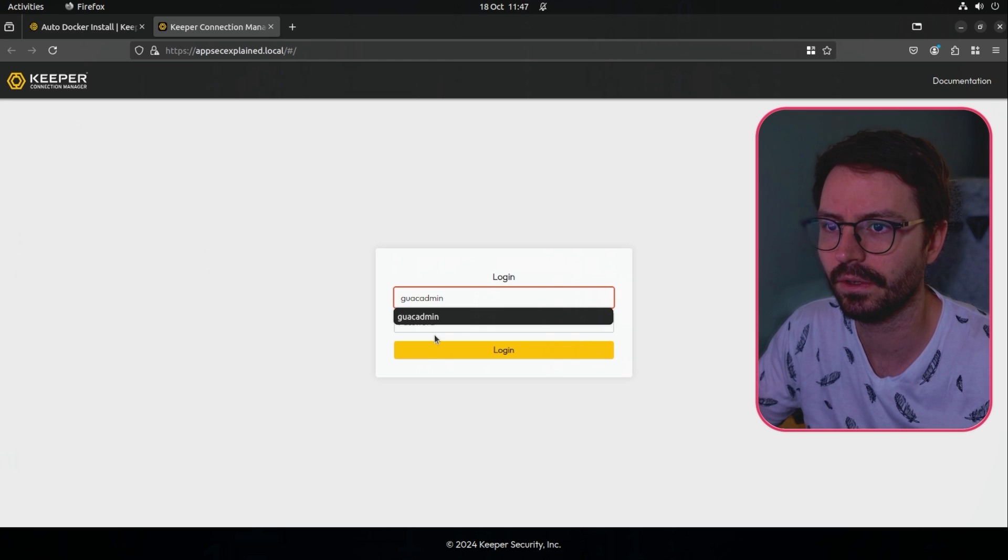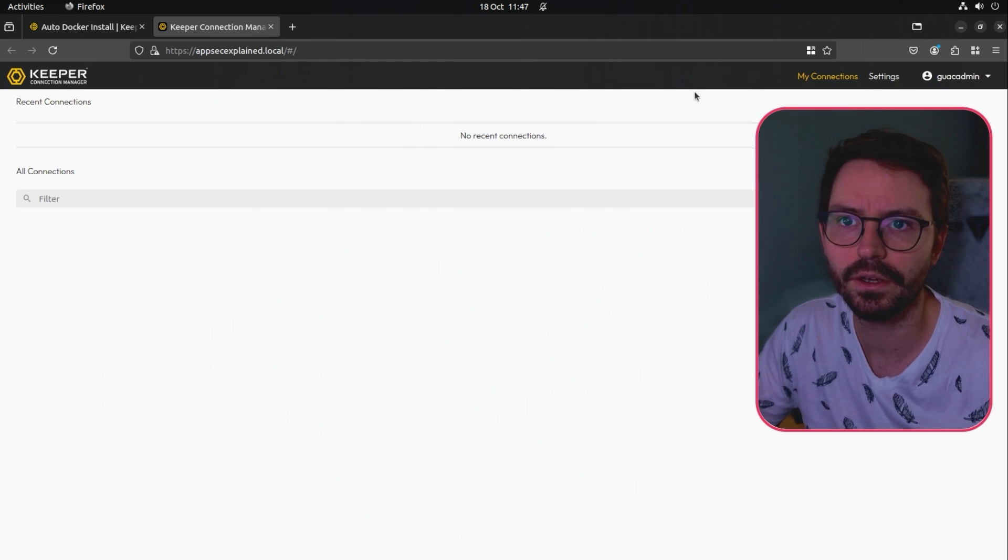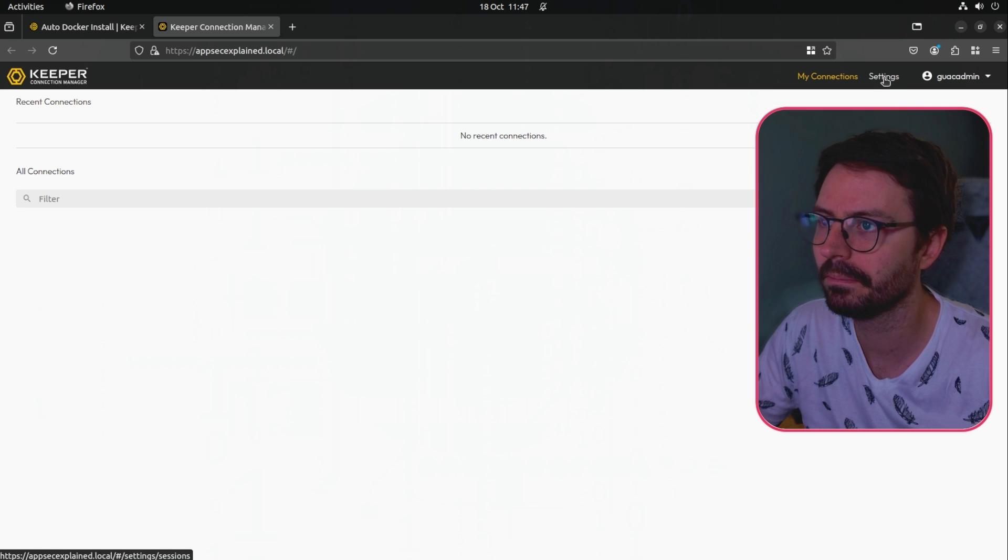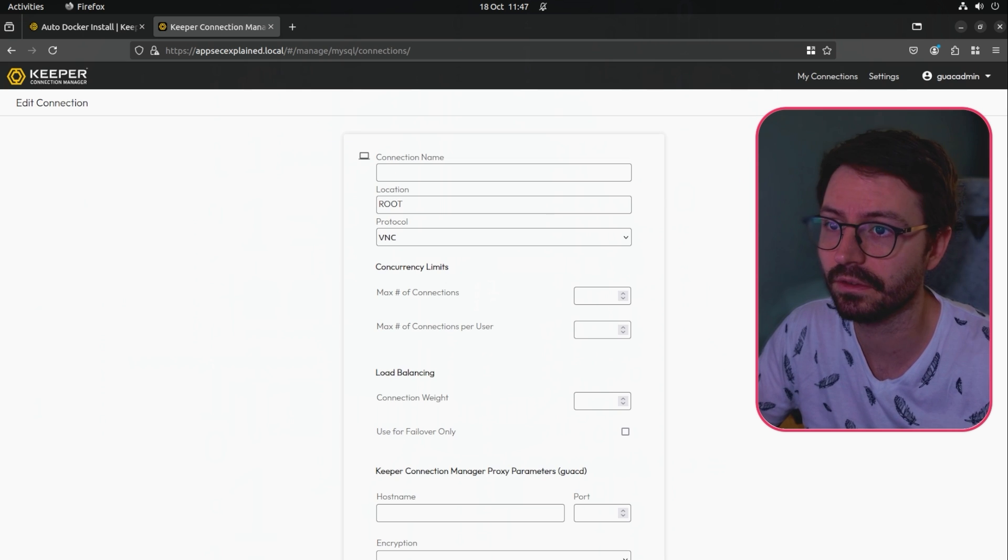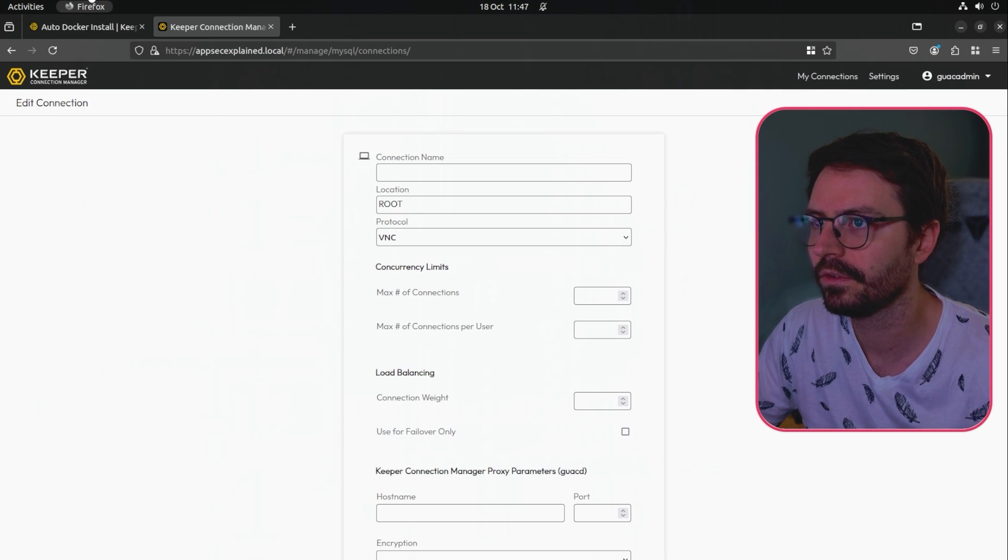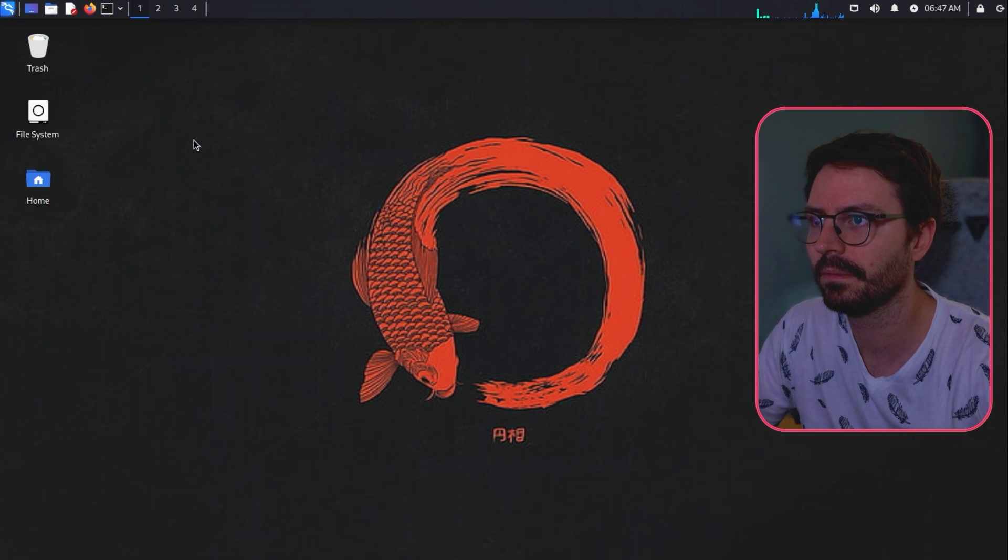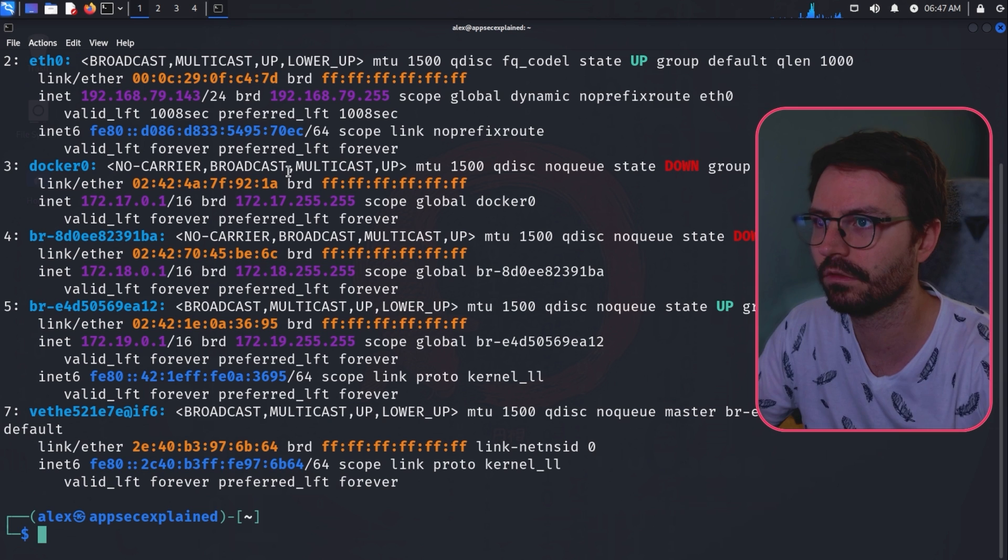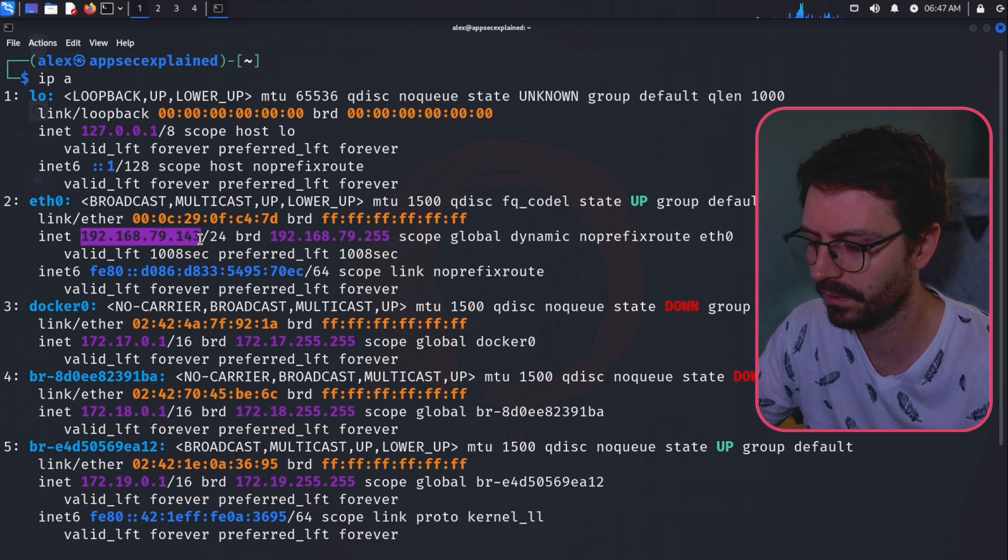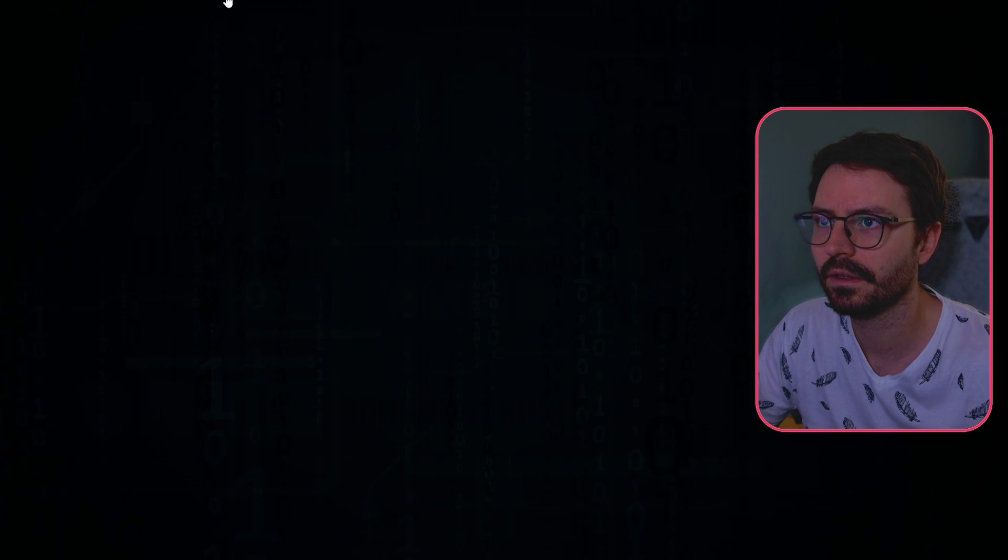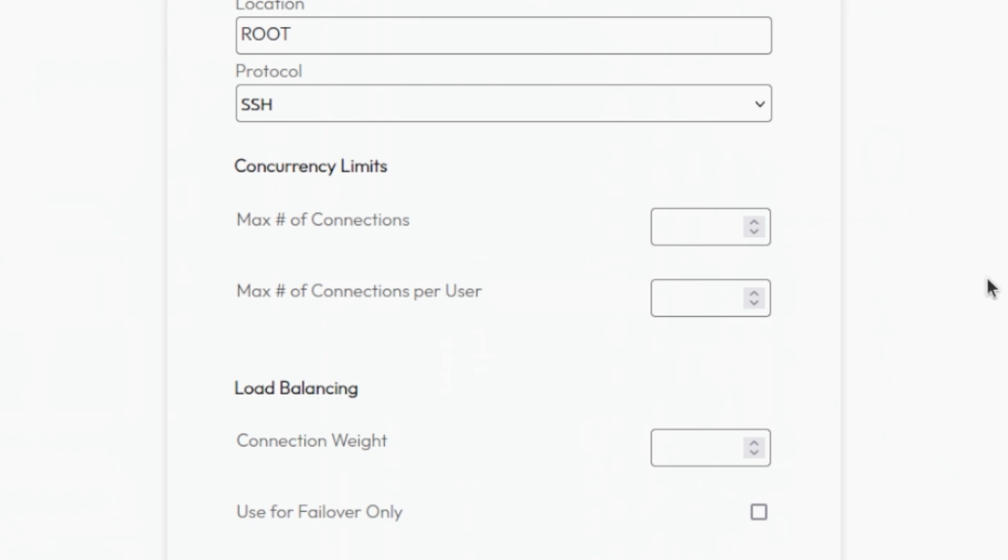I'm gonna grab these credentials. I did the self-signed certificate so of course I don't have a properly valid certificate but that's fine for our local setup. Here we are. We have no recent connections at the moment but we can come into settings and then come into connections and create a new connection. I'm going to swap over to my Kali VM and grab my IP address.